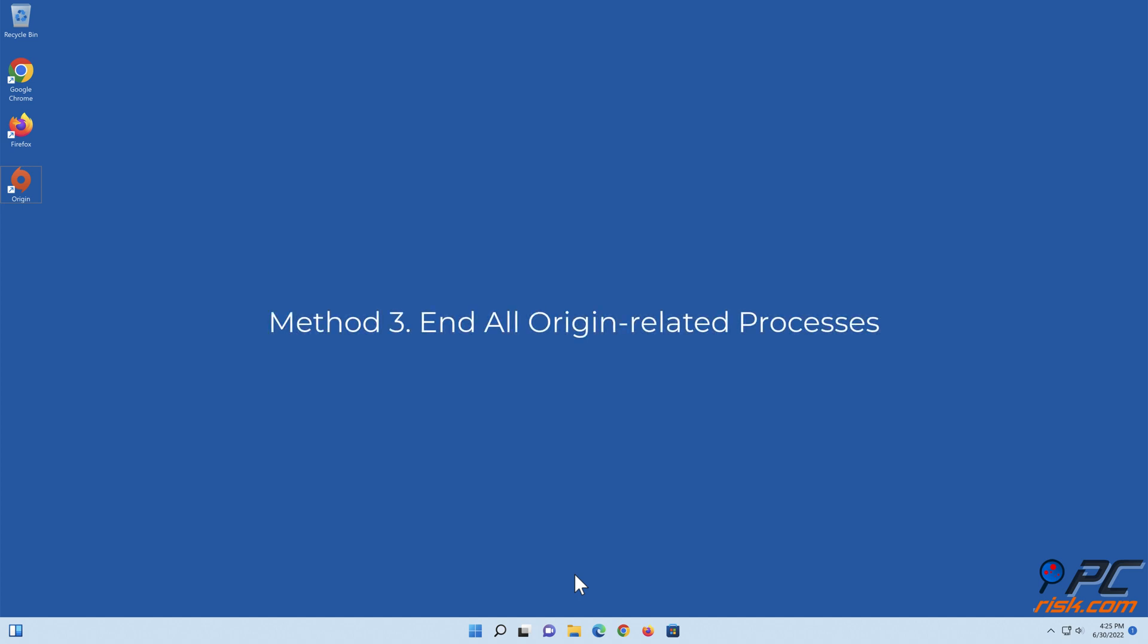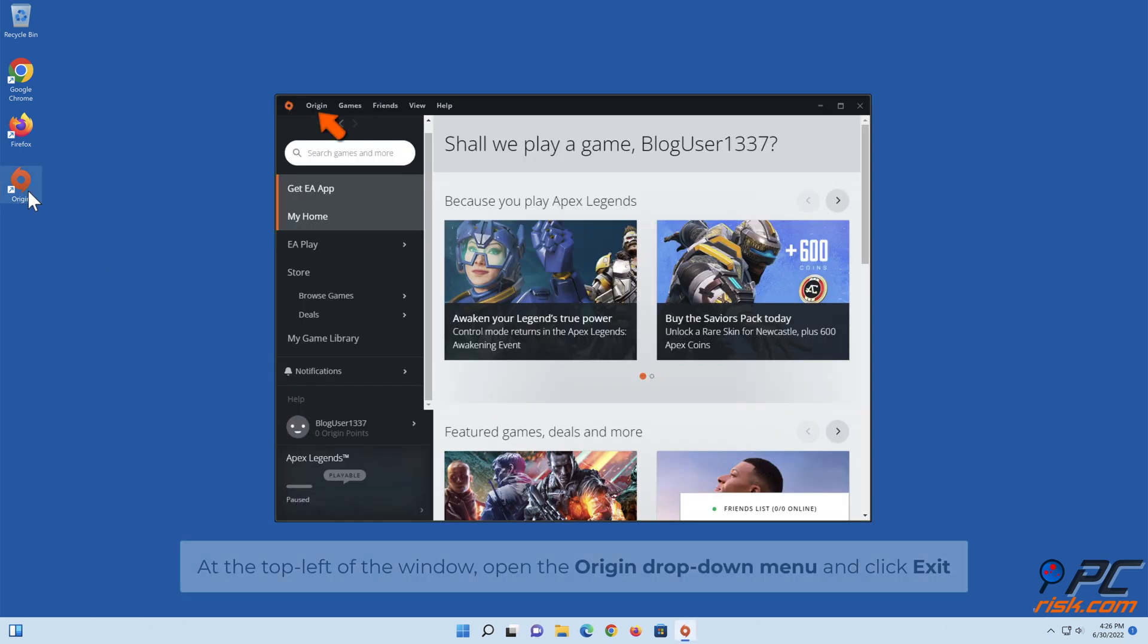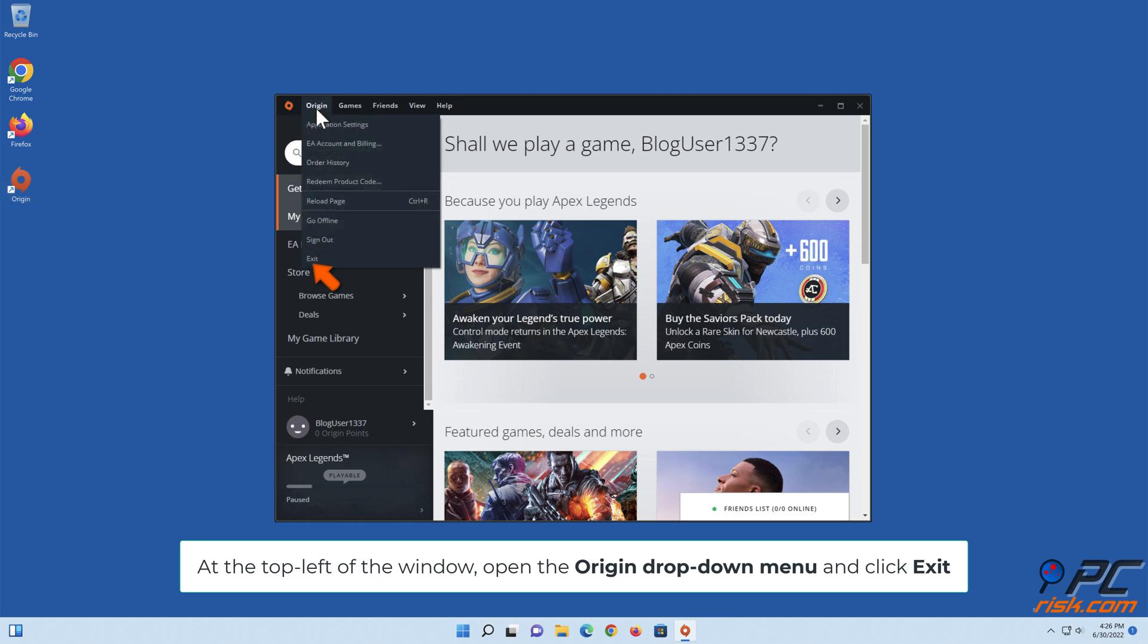Method three: end all Origin-related processes. Open Origin. At the top left of the window, open the Origin drop-down menu and click Exit.